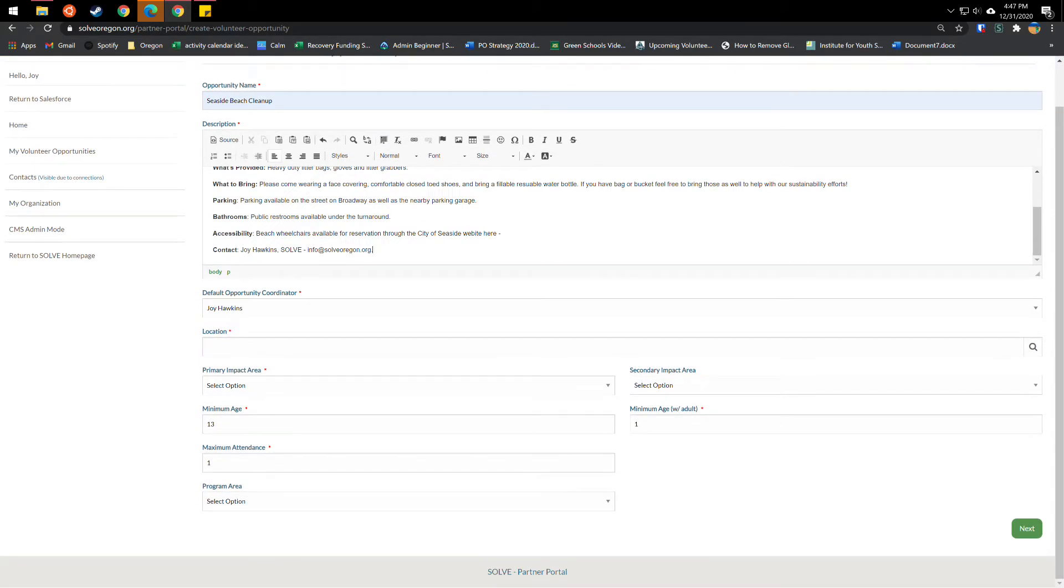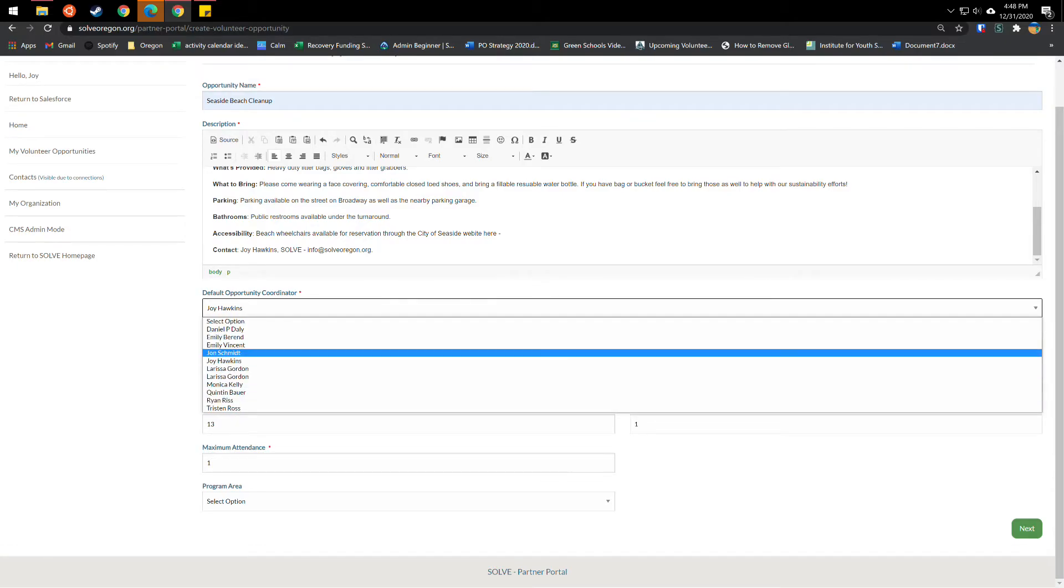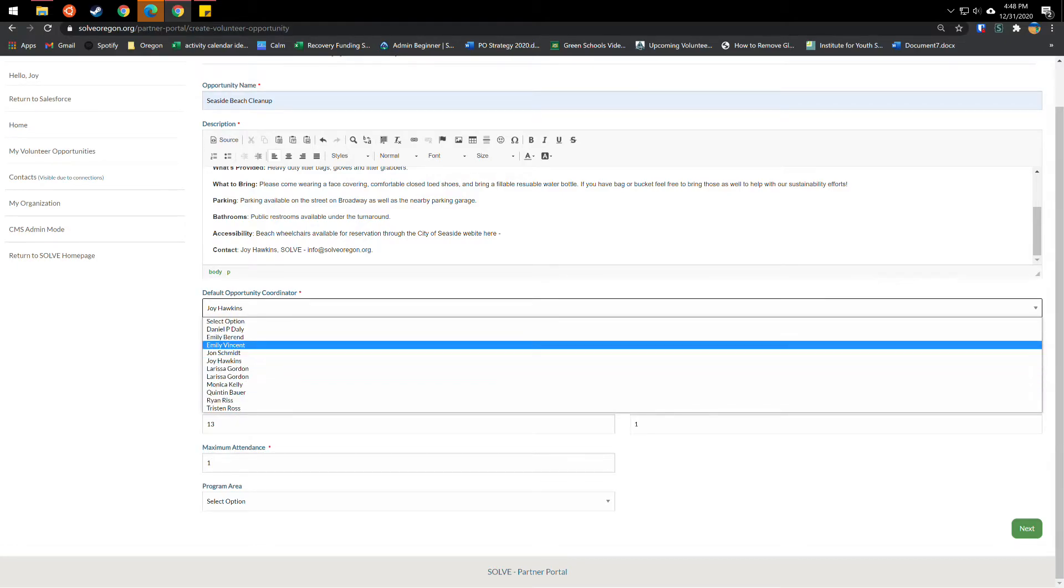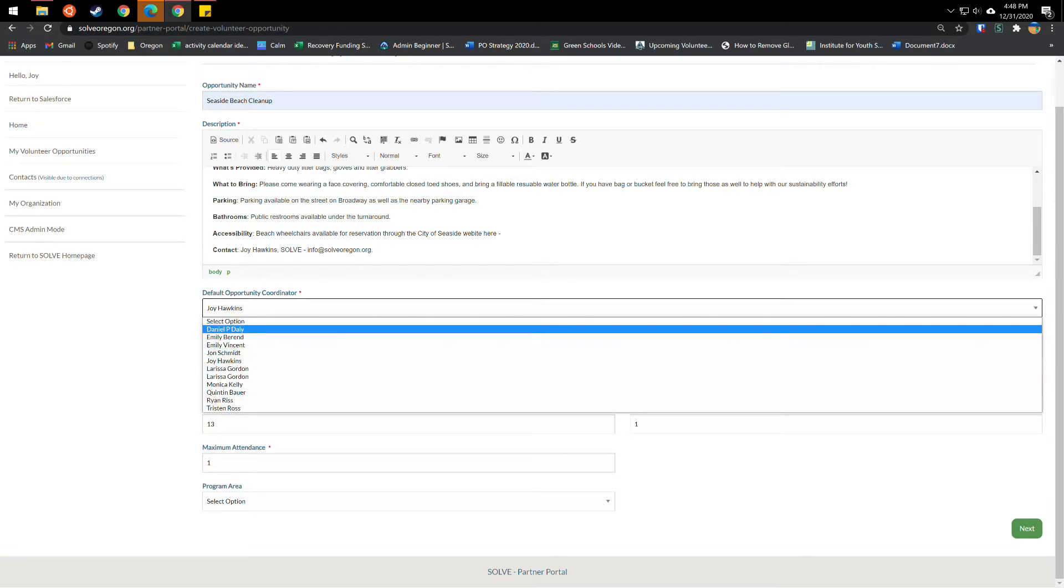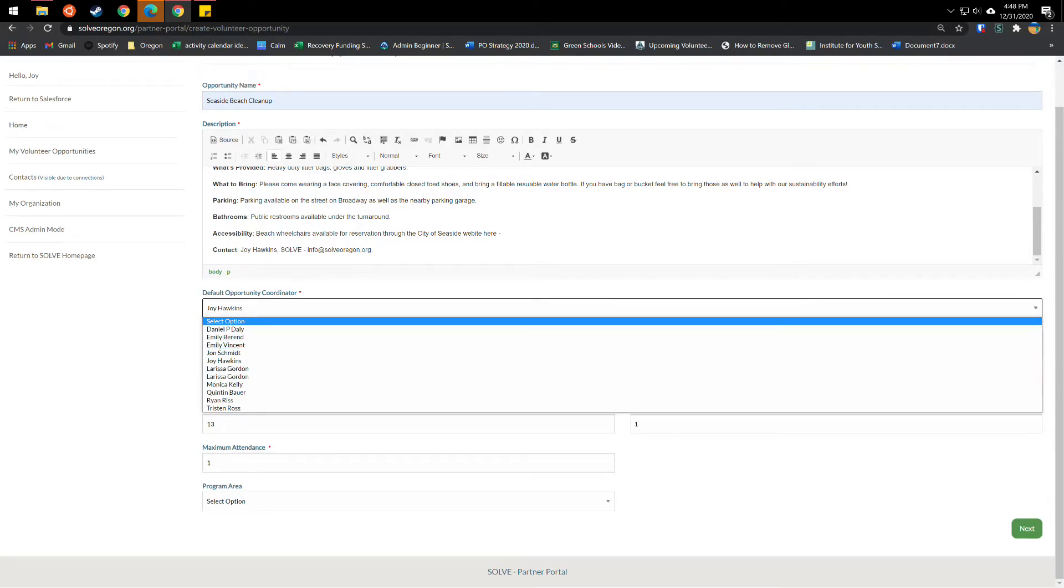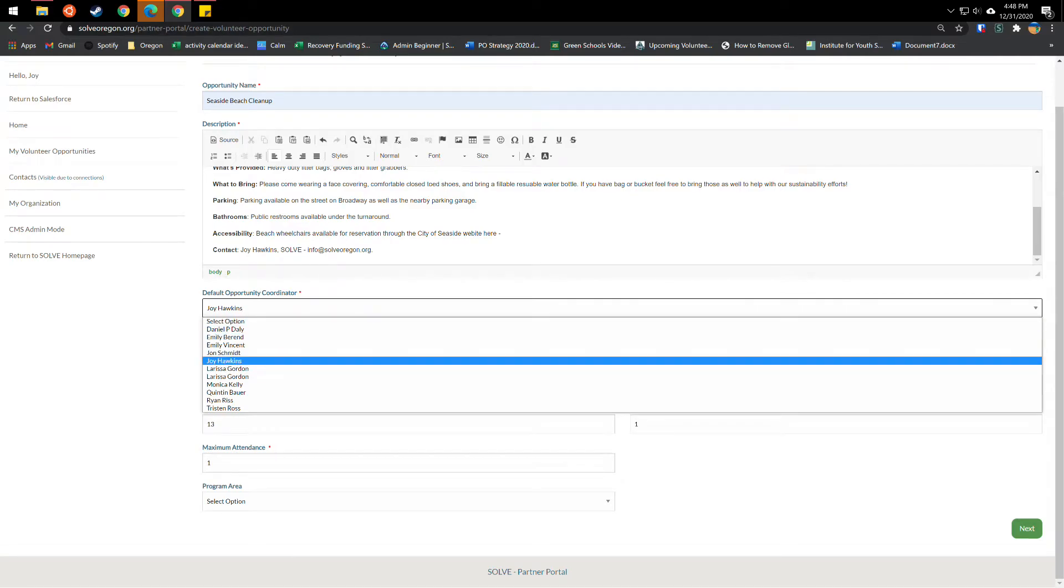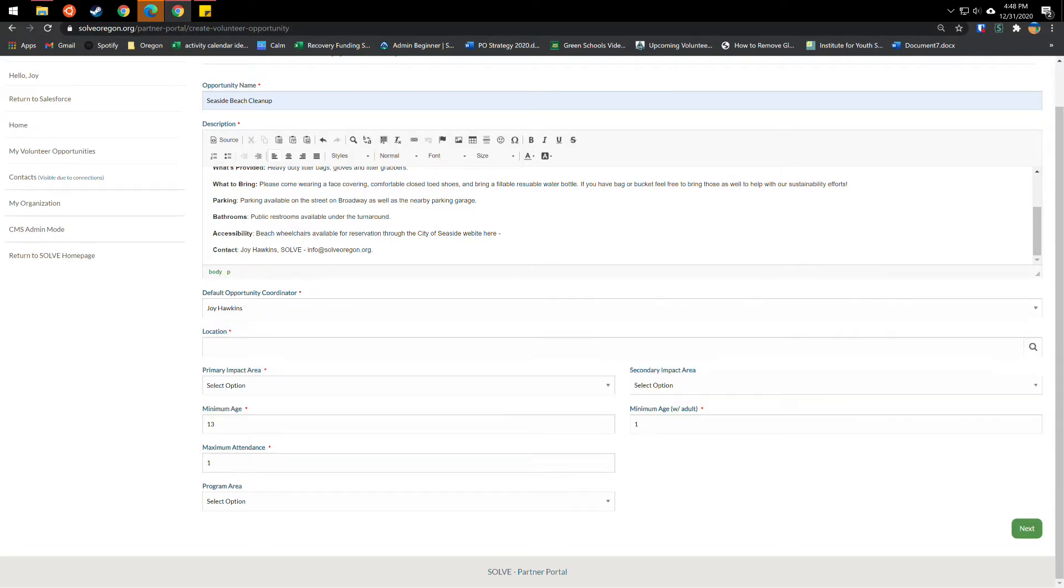So then next you'll want to identify the opportunity coordinator. For most people, that will be your name right here. But if you do work for an organization that has several Solve leaders associated with it, you may have a list of several names. So if somebody else from your organization is leading it and they're on here, you can put them as the coordinator.